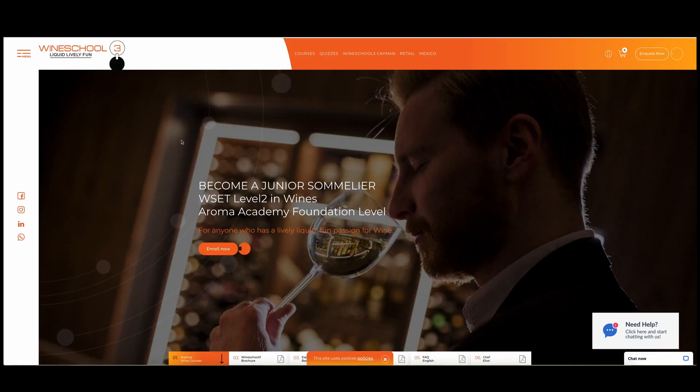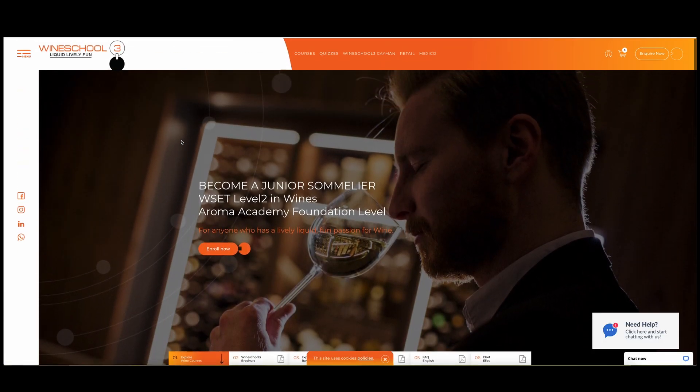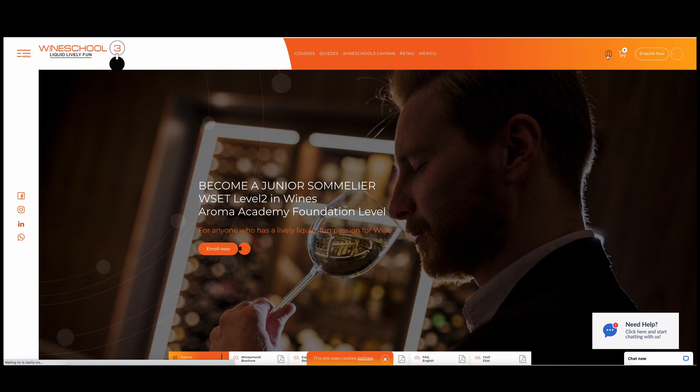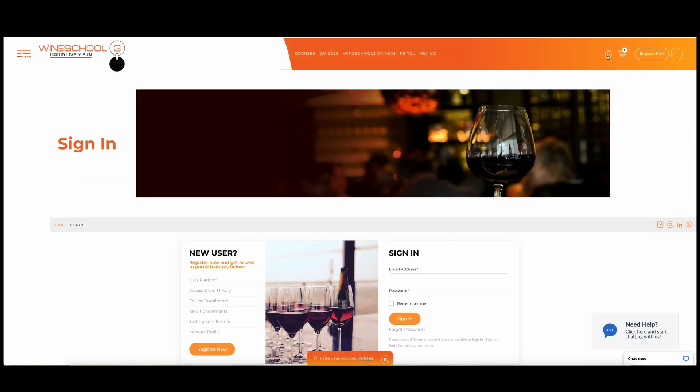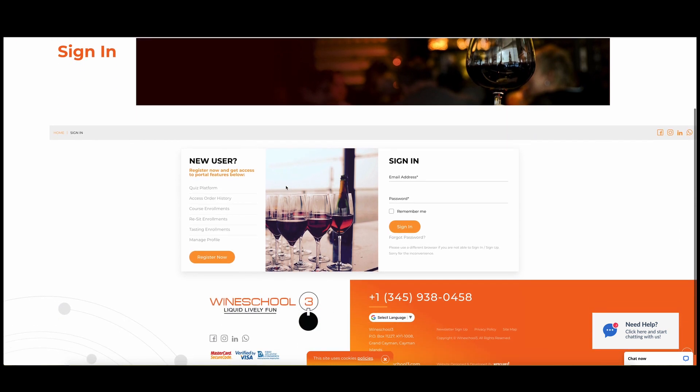So how to register and enroll. First of all, this is our homepage. Once you are here, you're going to head on over to the top right side of the page where there's a little human icon with a circle around it. Click on that and it will take you straight to our sign-in page.